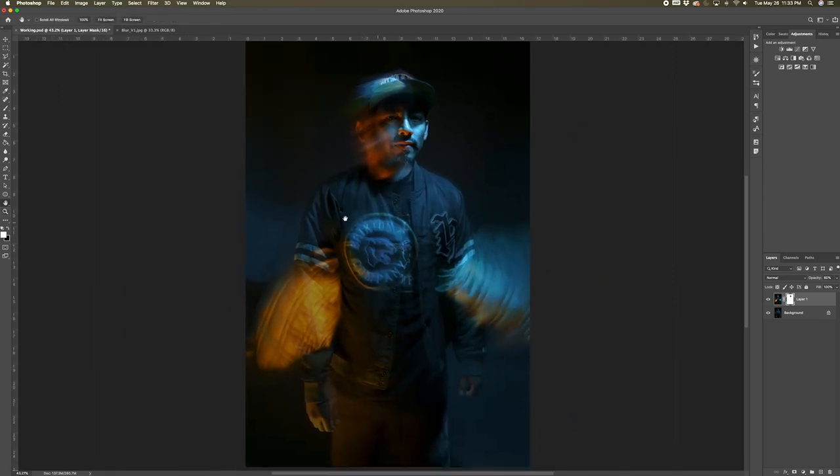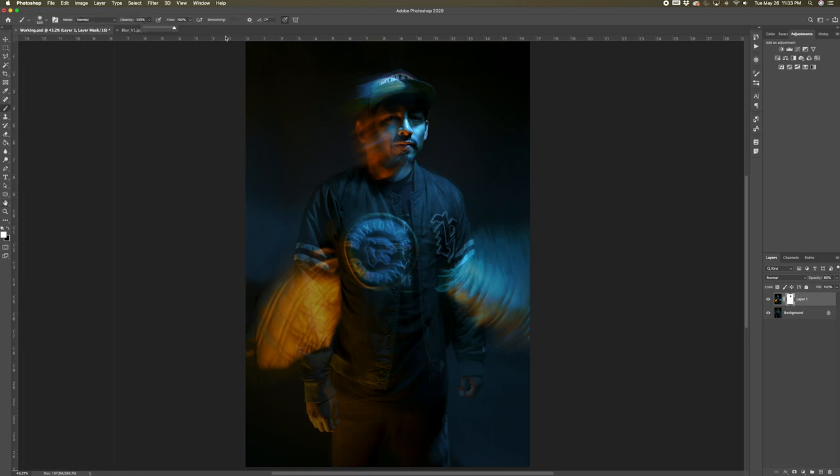And if you wanted to get rid of something like this, you can always bring back the opacity to 100% and then select the black brush and start brushing over it.